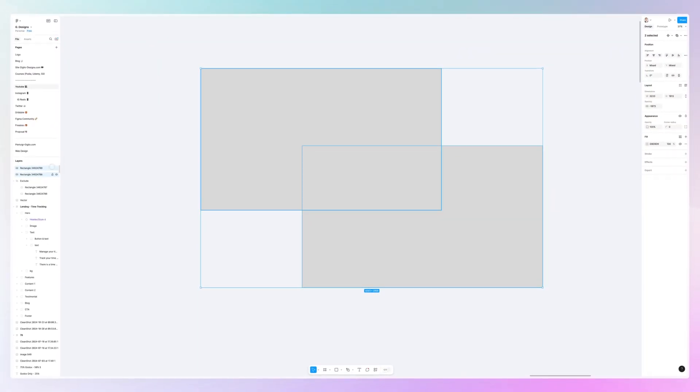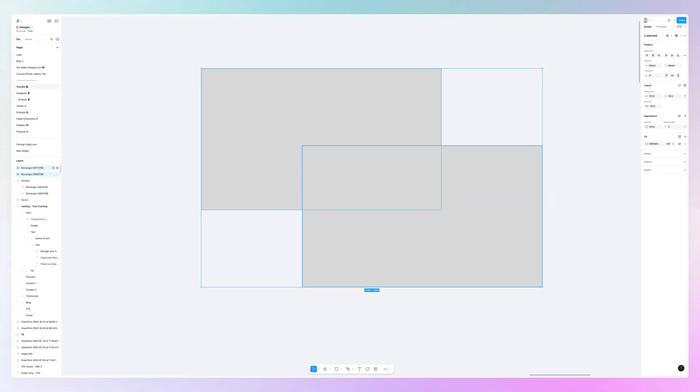We simply want to create two shapes. I'm going to use two rectangles, but you can utilize any of the shapes. At this point, we're going to select both of them and check that they're selected in the layers panel.